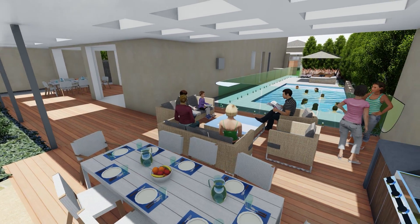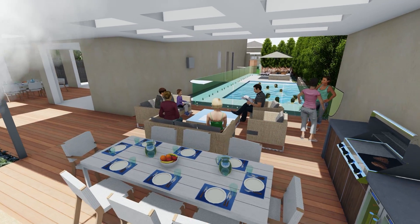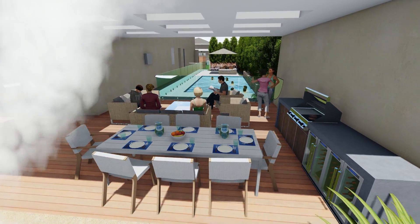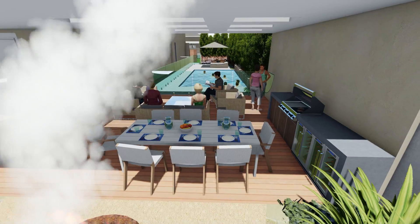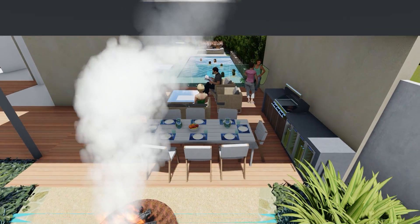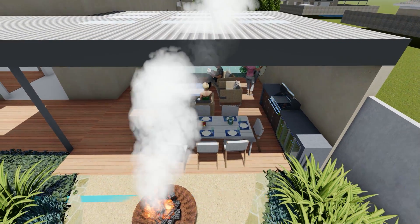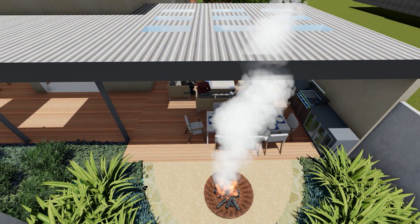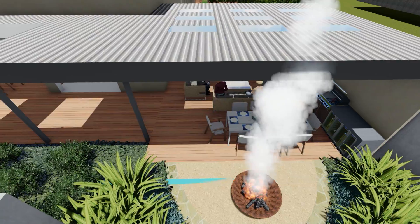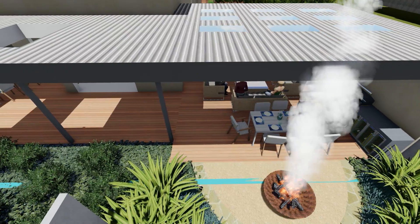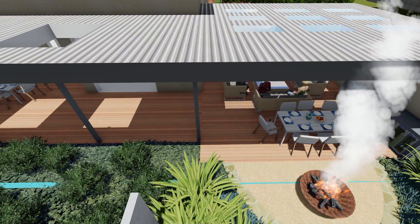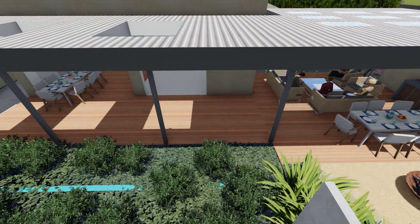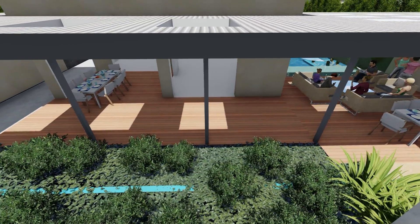We've actually taken down, as we discussed the other day, your existing shade structure veranda along the back of the house and built an all new roof. So there's plenty of skylights in there, and it really just goes from boundary to boundary.